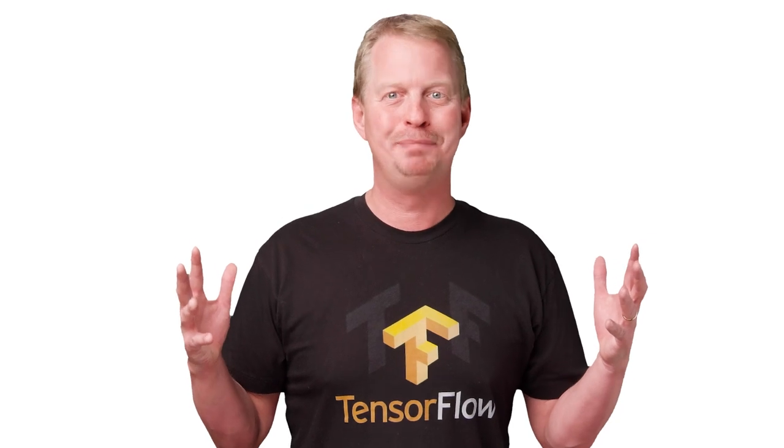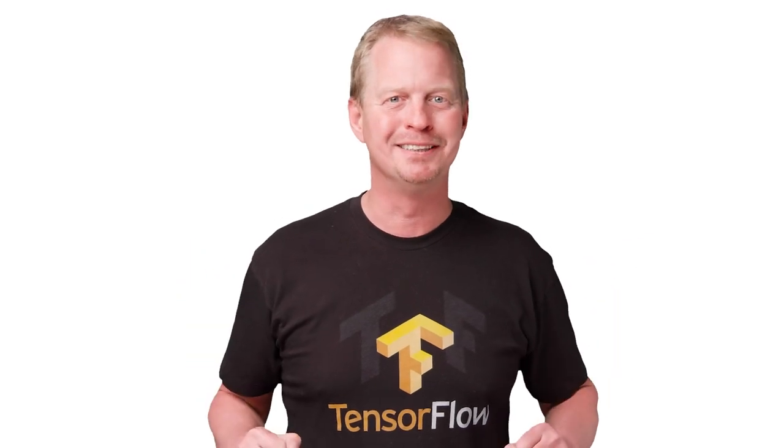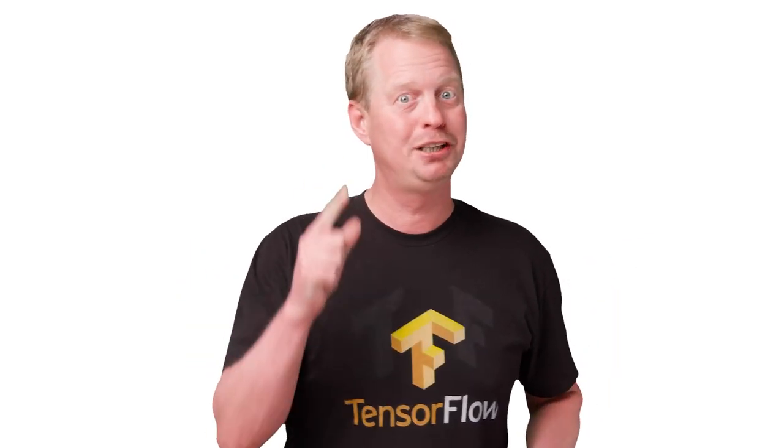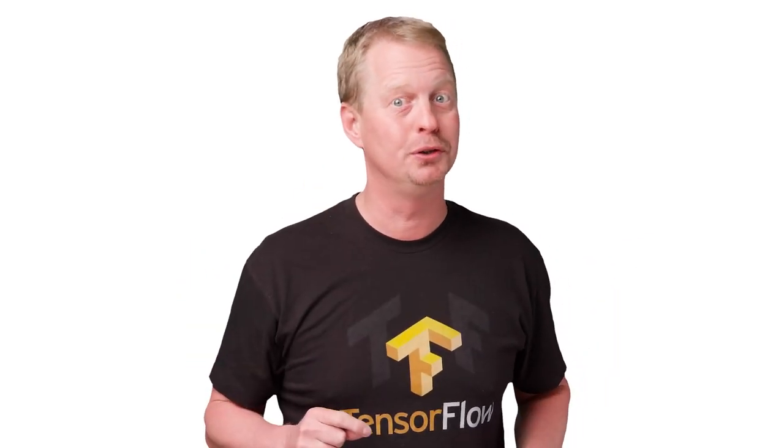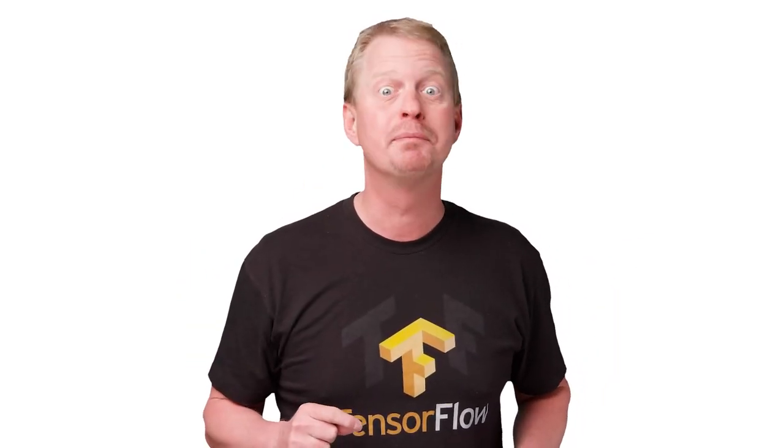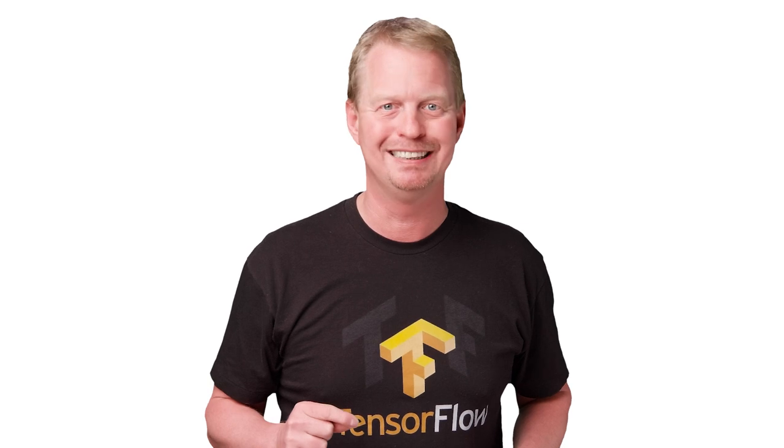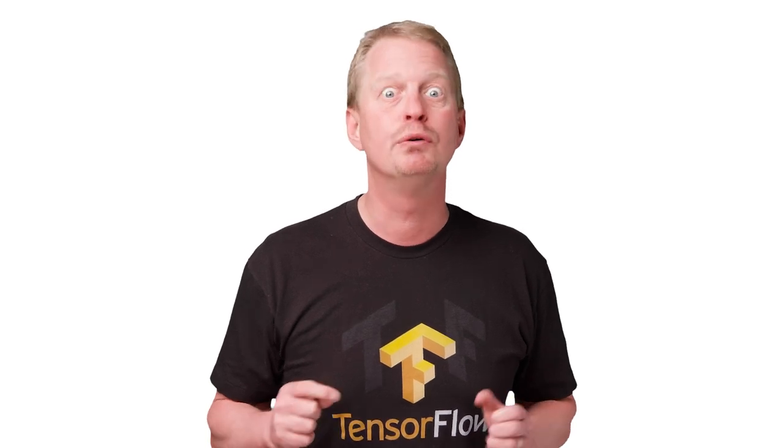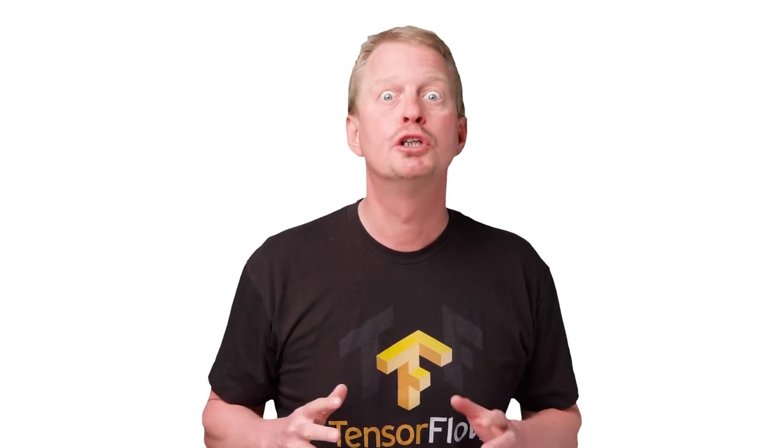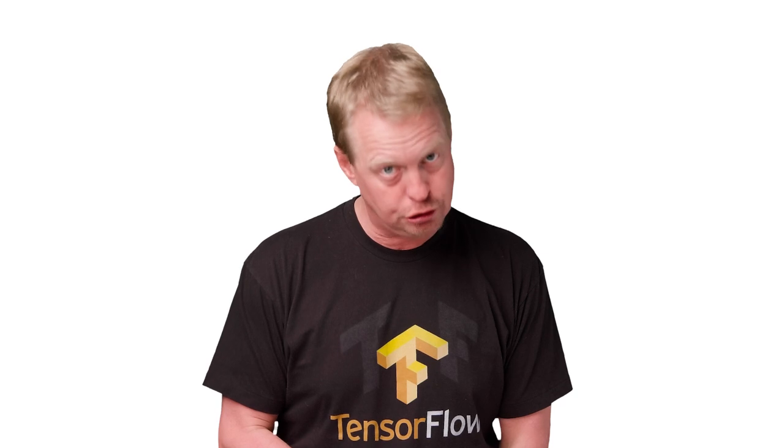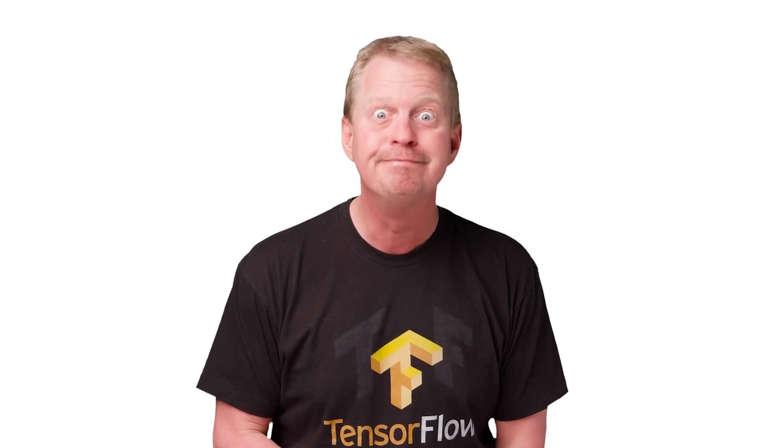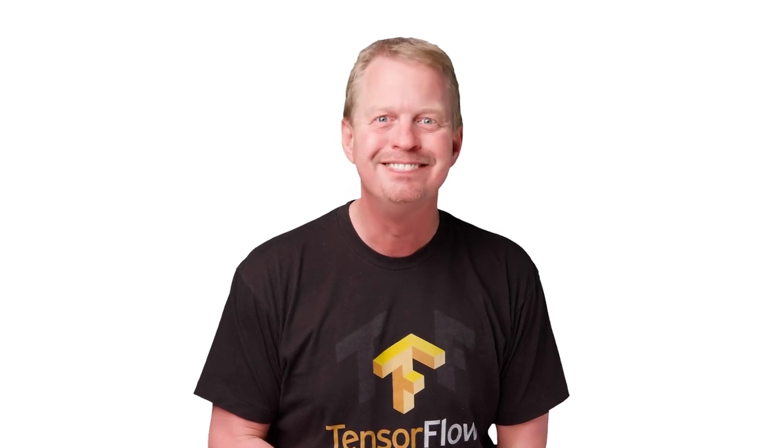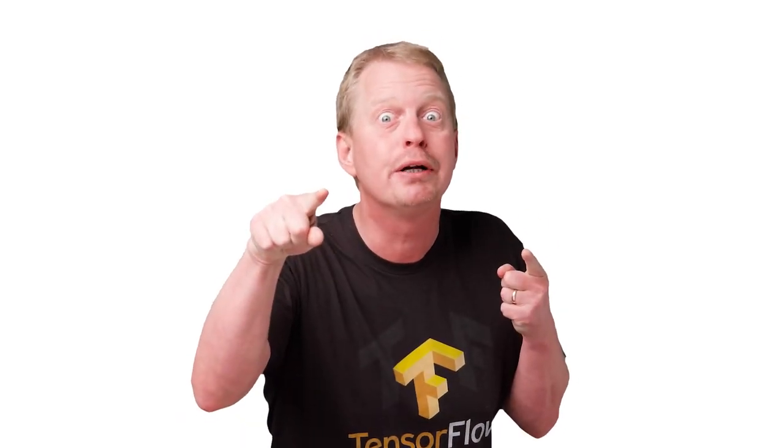And that's it for this episode of Coding TensorFlow. Make sure to subscribe to the channel to get more videos like this. Now it's your turn to go out there and create some great models. And don't forget to tell us all about it.